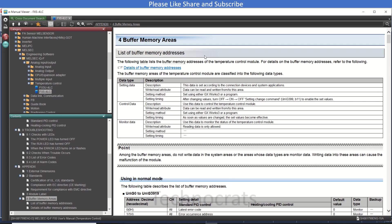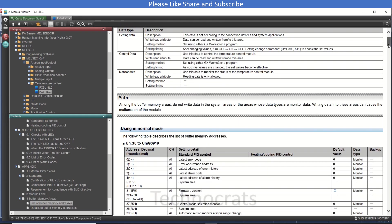Hello and welcome to my YouTube channel Technocrats. In this video we will learn about the temperature controller card for FX5U PLC, that is FX5-4LC. Here are some of the buffer registers and I'll open the manual.